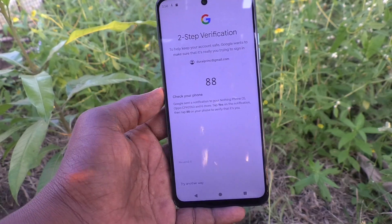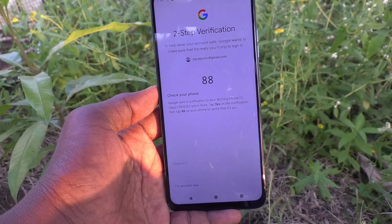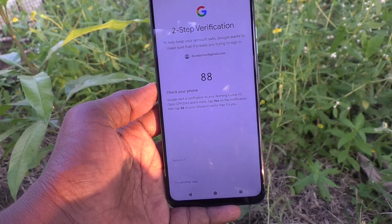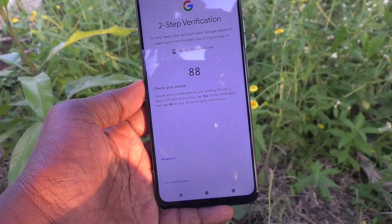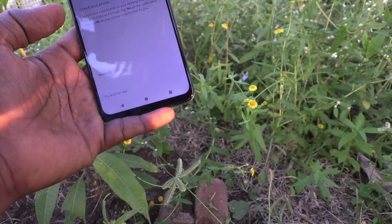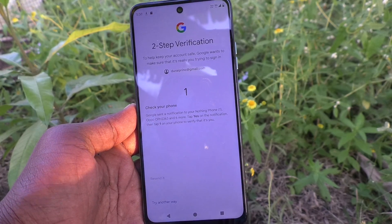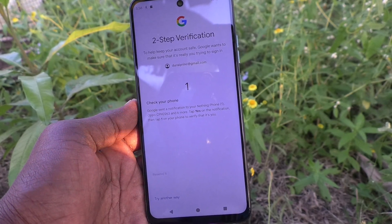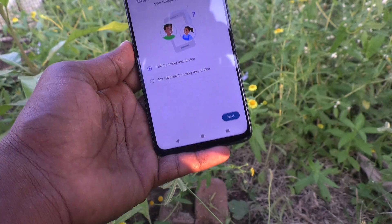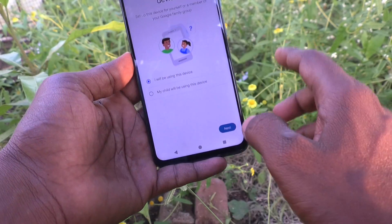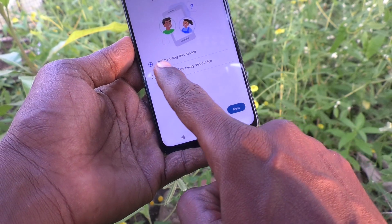If you have already activated two-step verification, it will show a prompt on your other device — complete the verification. I have completed my verification.